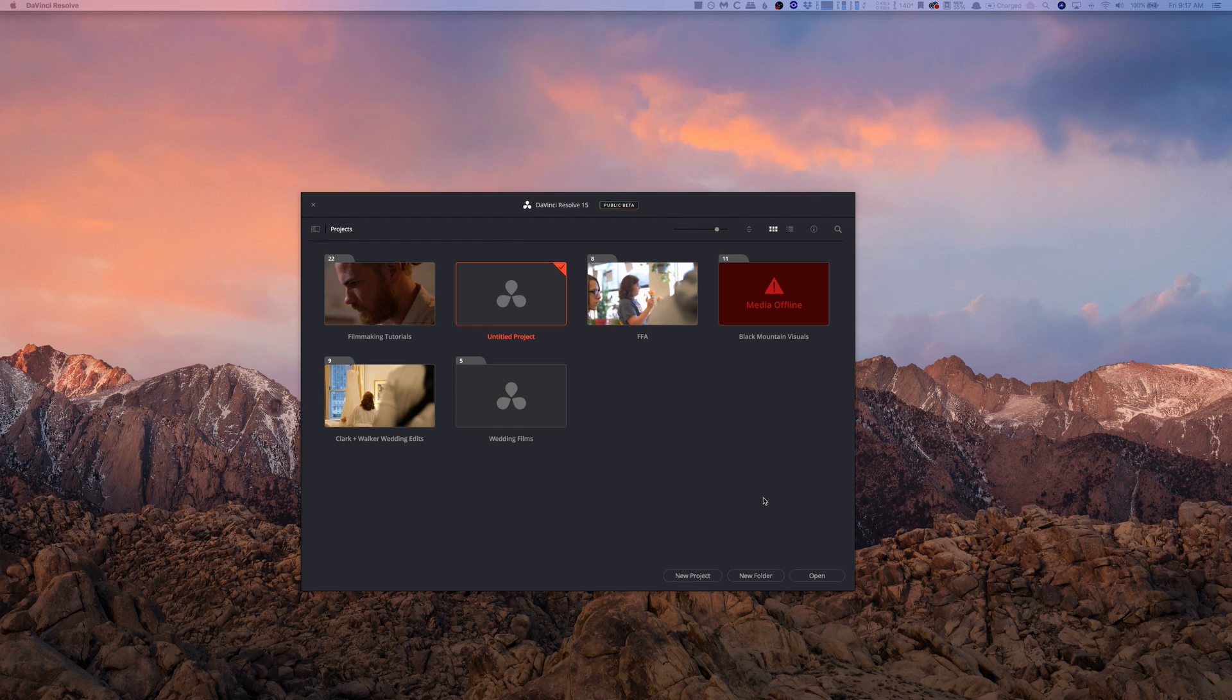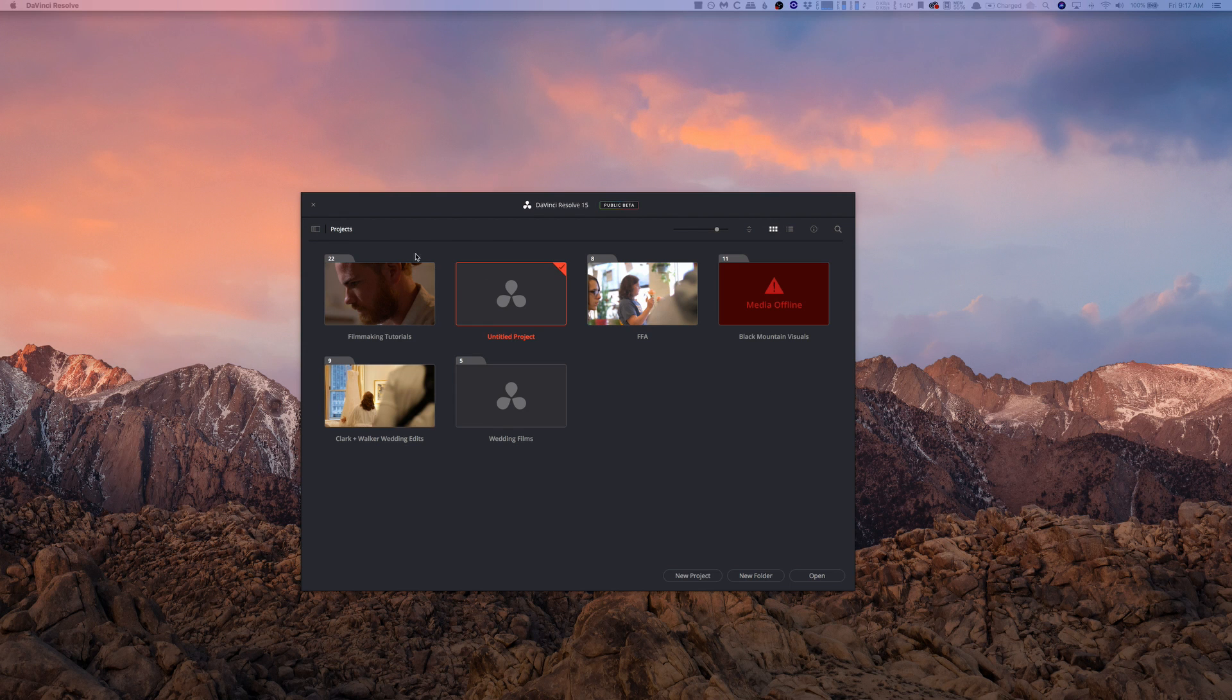So personally I don't recommend working off of project files that you save places, but it's definitely great for things like backing up and kind of just extra safety. So that's what I'm going to show you guys today.